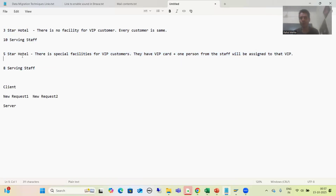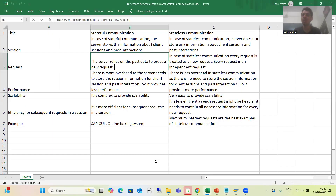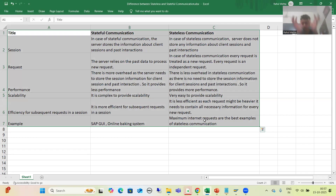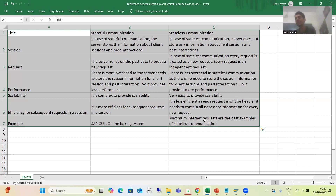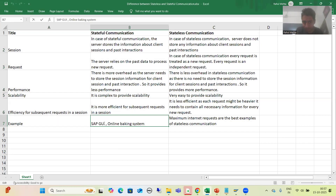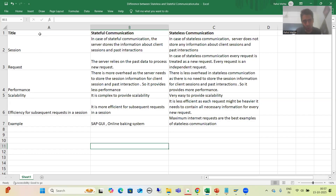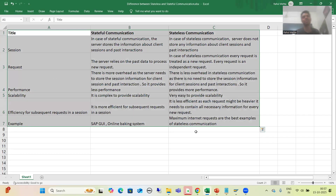In the next video we will cover all the detailed points related to this topic — specifically why SAP Gateway uses stateful communication rather than stateless communication, which is also an important interview question. We will go into detail on six to seven key points. That's it for this video, thank you.